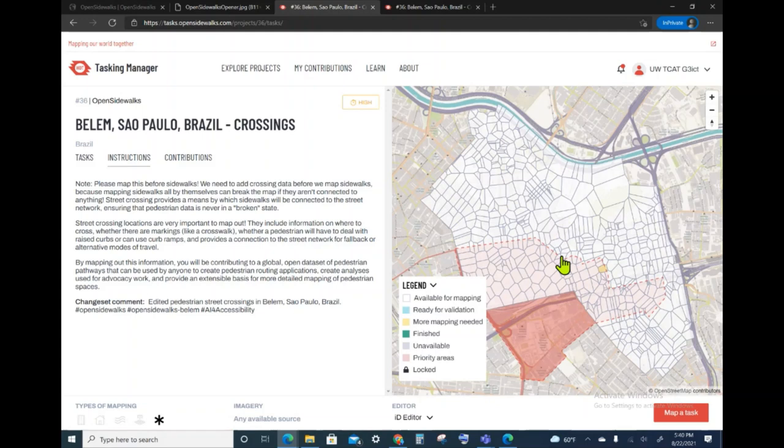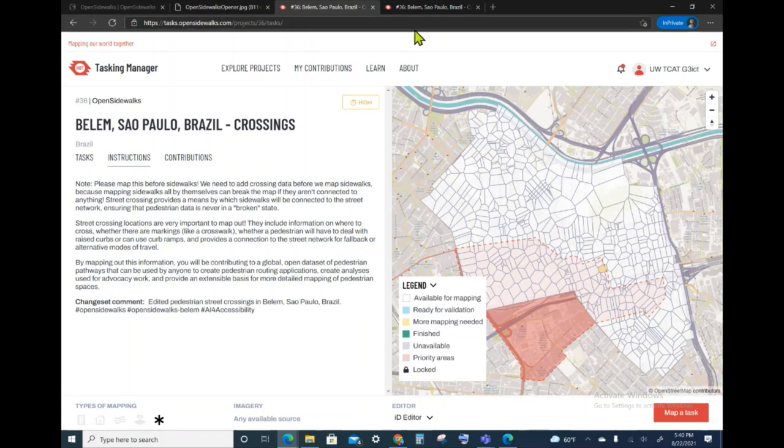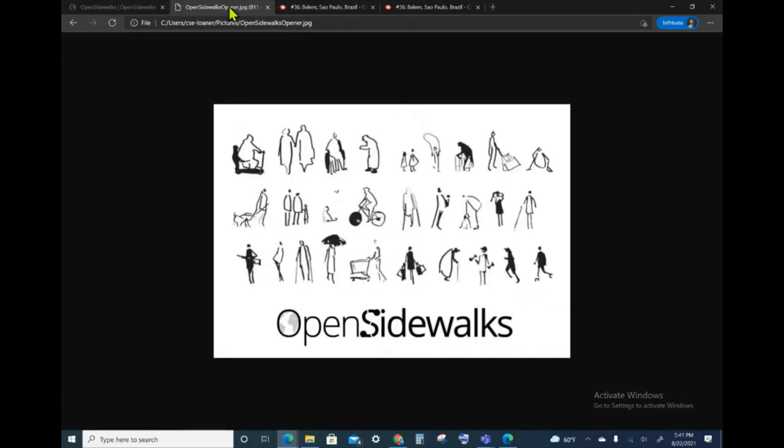In the next video, we will show how to map this task of crossing and therefore we'll be able to actually report that we have completed this task. This concludes this open sidewalks video.